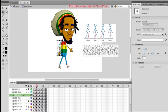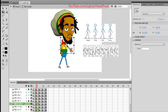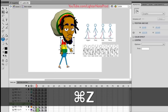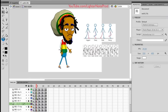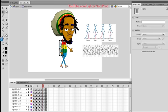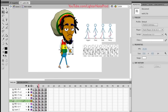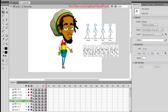Now you can do the arm swing. Remember the arm swings counter to the leg — so when the left leg is forward, you'd have the right arm swinging forward. I moved the pivot to the shoulder, and now I'll swing it forward a little bit. Then I select the left arm, move the pivot to the shoulder, and swing it back a little bit. I'll copy that change over, and copy that change over. The idea is to make him look funny when he's walking. Now the walk cycle is complete.